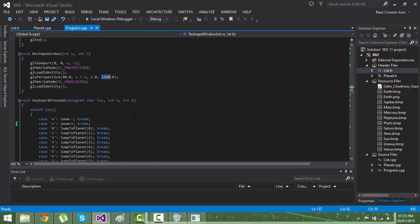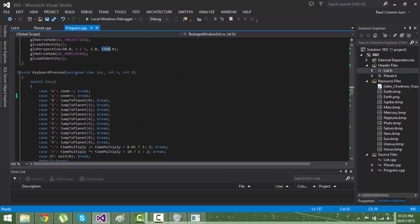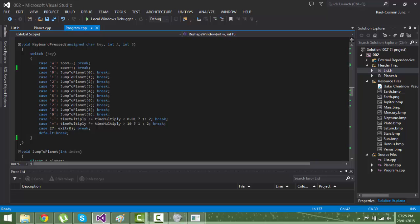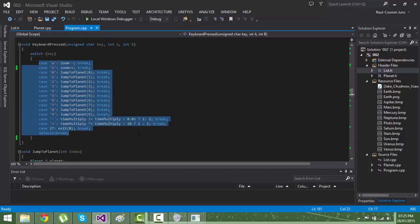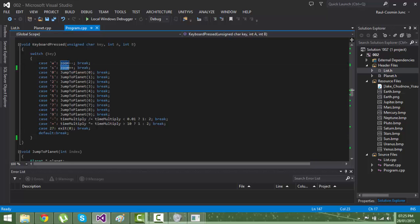The keyboard press will increase the zoom, decrease the zoom, and will call the function called jump planet depending on which key you press.